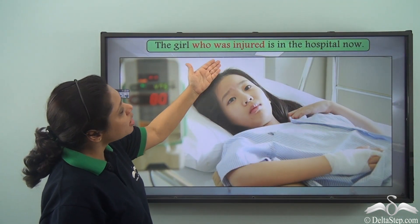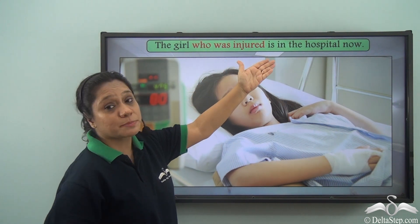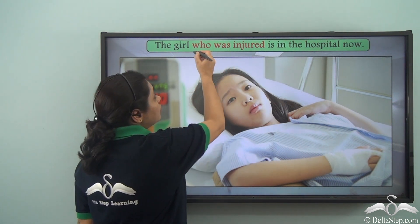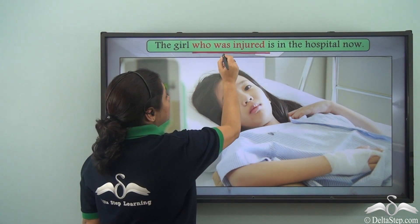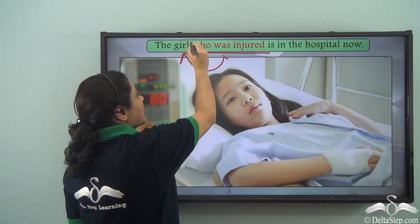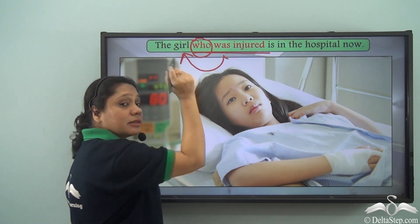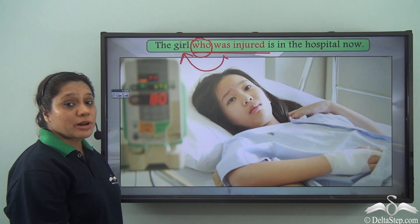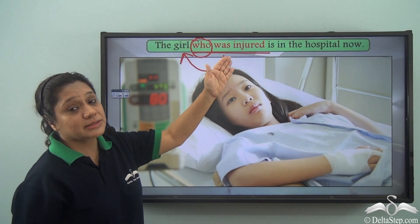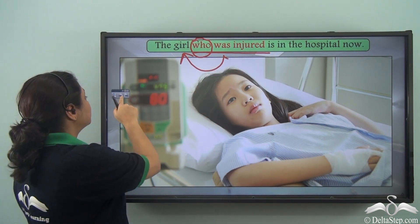'The girl who was injured is in the hospital.' Here, 'who was injured' is describing 'the girl' and starts with the relative pronoun 'who,' so 'who was injured' is the adjective clause.